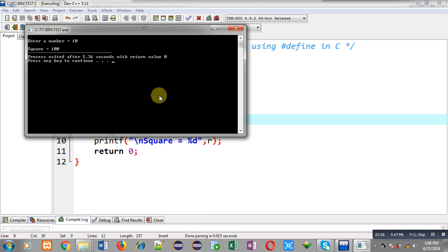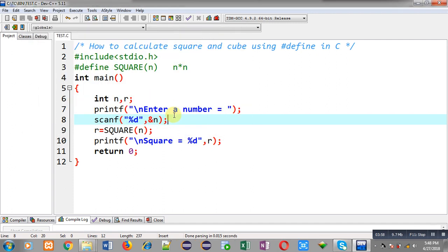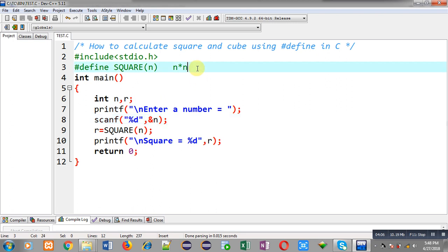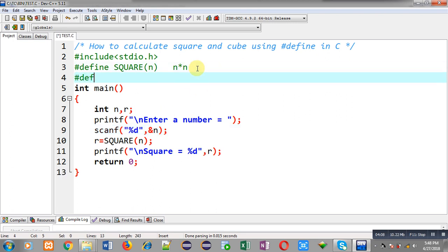I hope you have understood these different methods to use the SQUARE macro. Now I have to calculate cube, so in the same program I am going to implement another macro. The name of this macro is Q, its parameter is N, and its replacement value is N into N into N, so N will be multiplied three times.